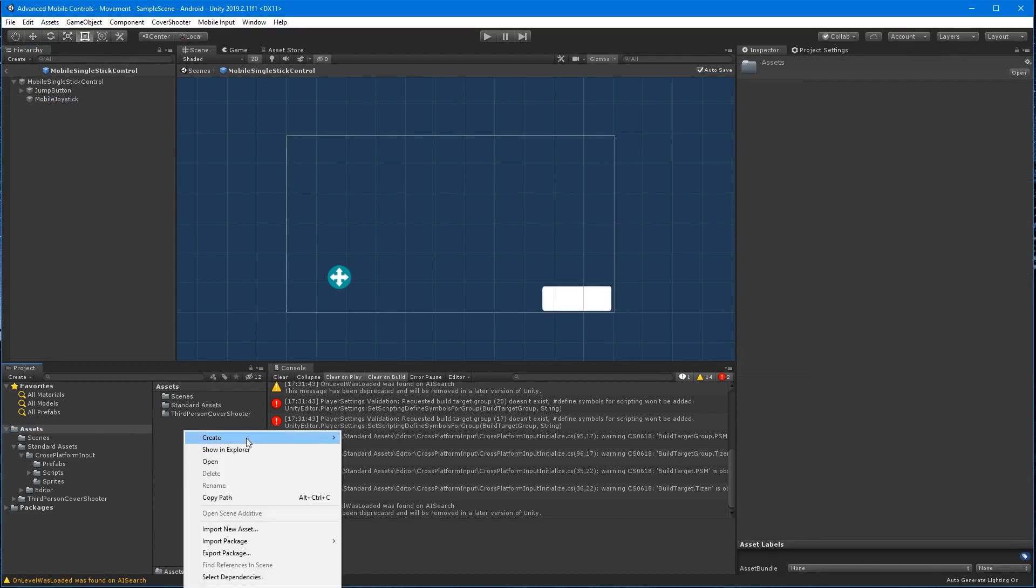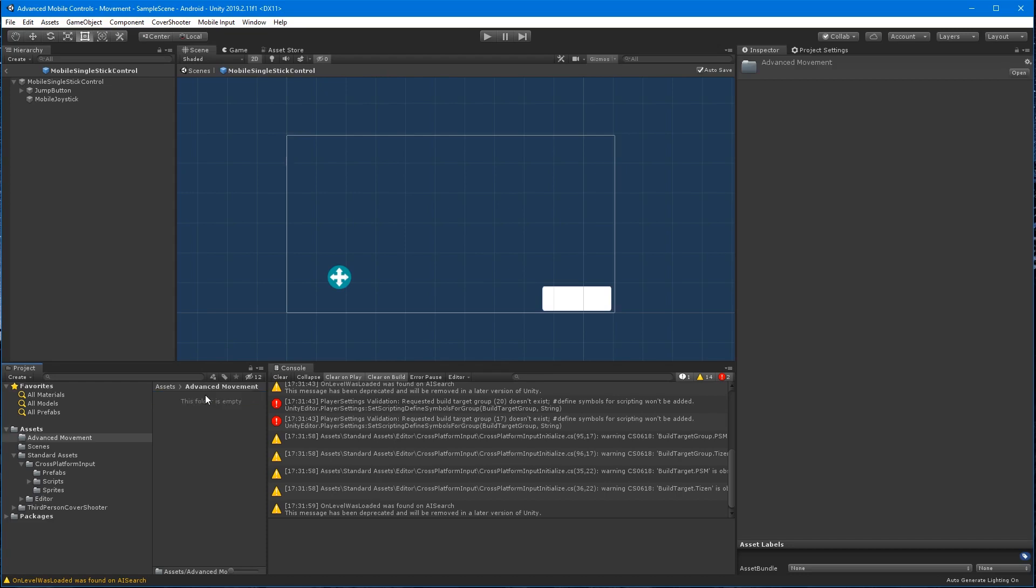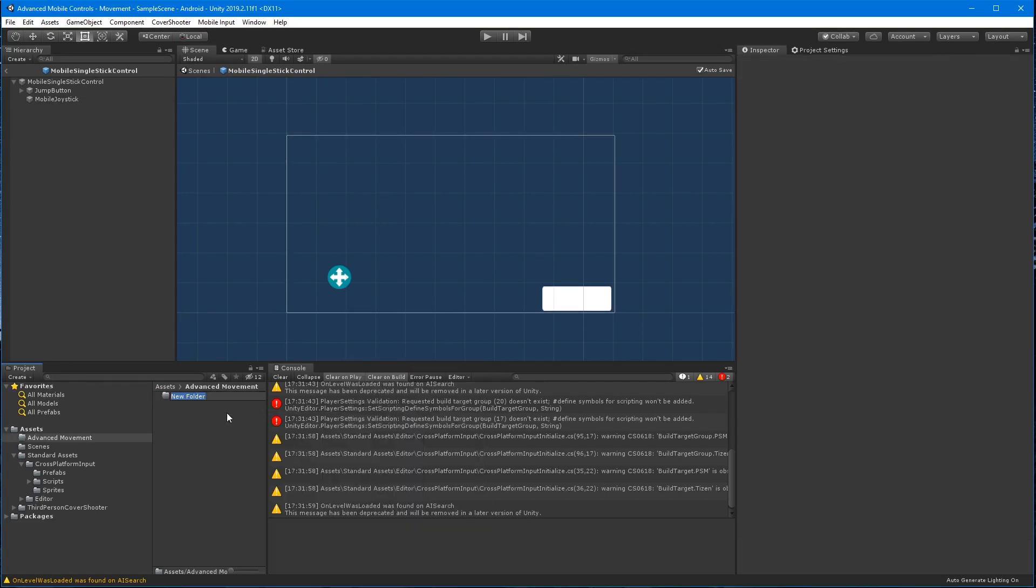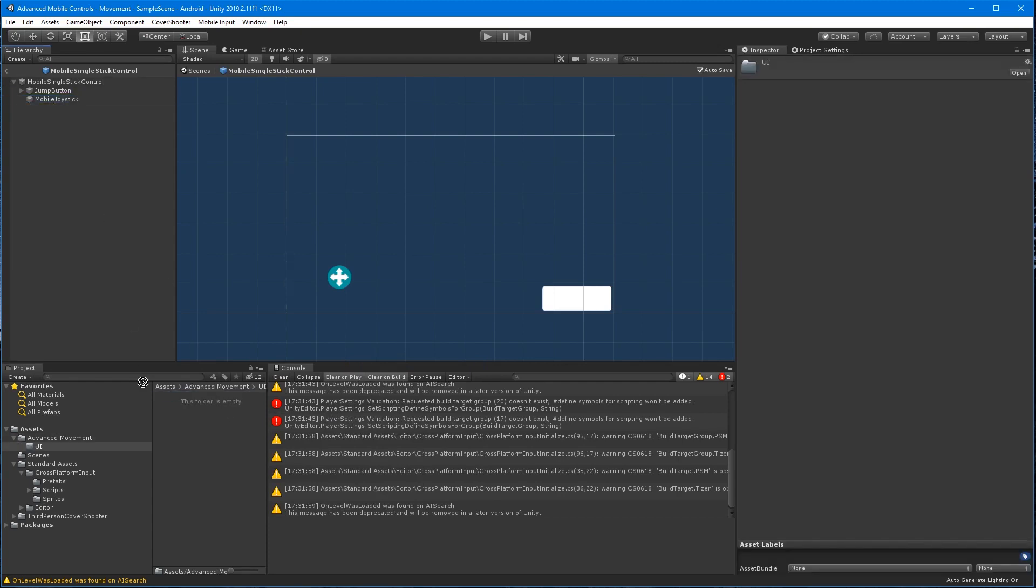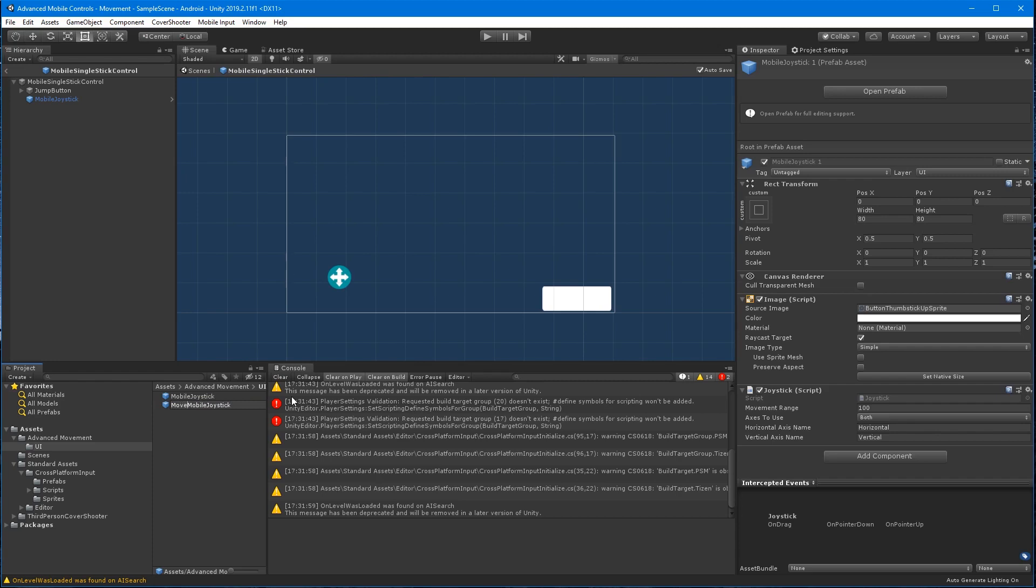With the assets directory selected, I'm going to create a folder to put my prefabs in. Create a prefab of the joystick by dragging it to the folder I just created and duplicate it with command for Mac or Control for Windows plus D and then rename it to Movement Mobile Joystick.